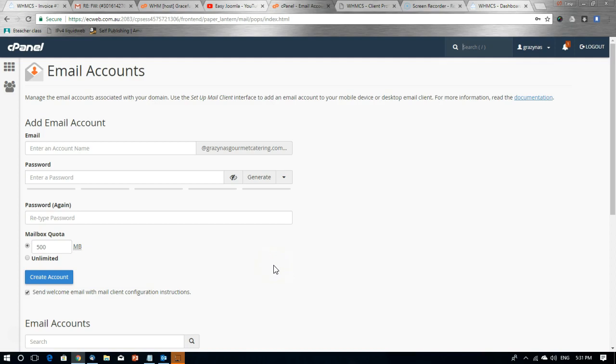Hi. In this video we're going to show you how to set up cPanel based email in Outlook 2016.